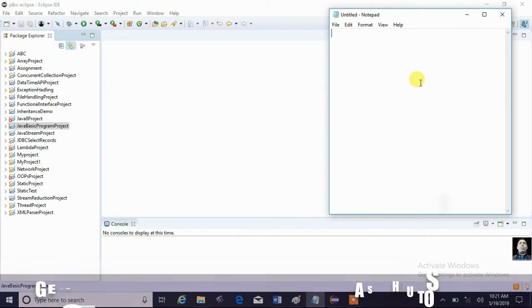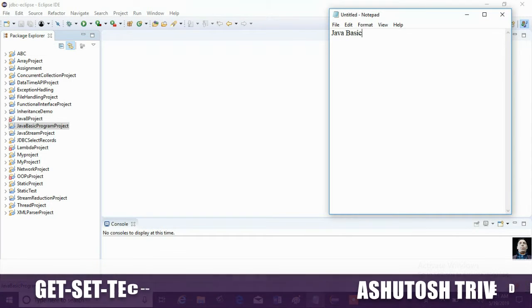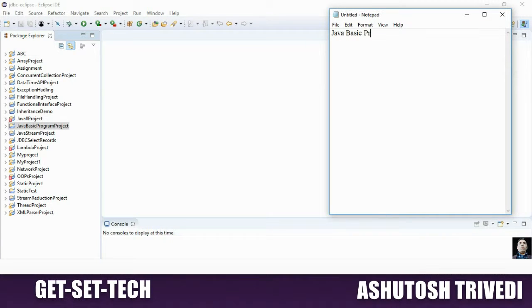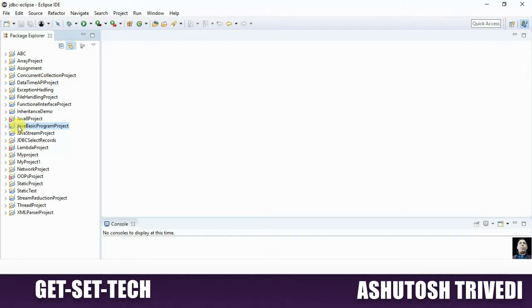In this session we are discussing Java Basic Programming. Here we are discussing from basic scratch level how to develop a Java program, how we are developing a program in Java programming language. Now we are trying to start.